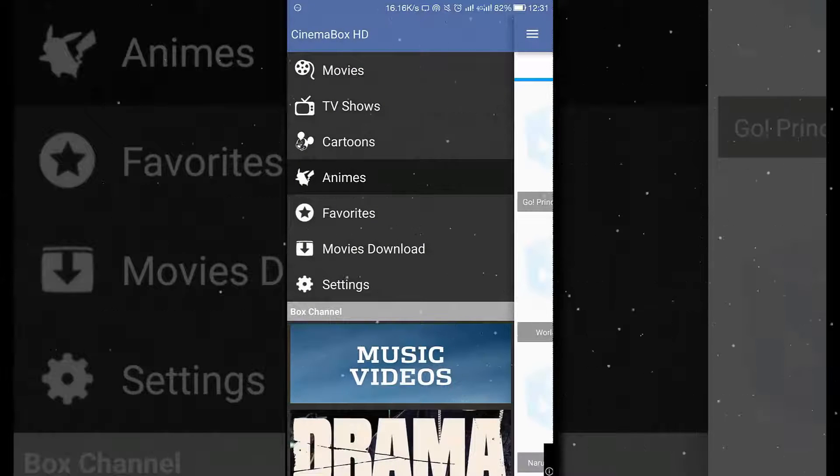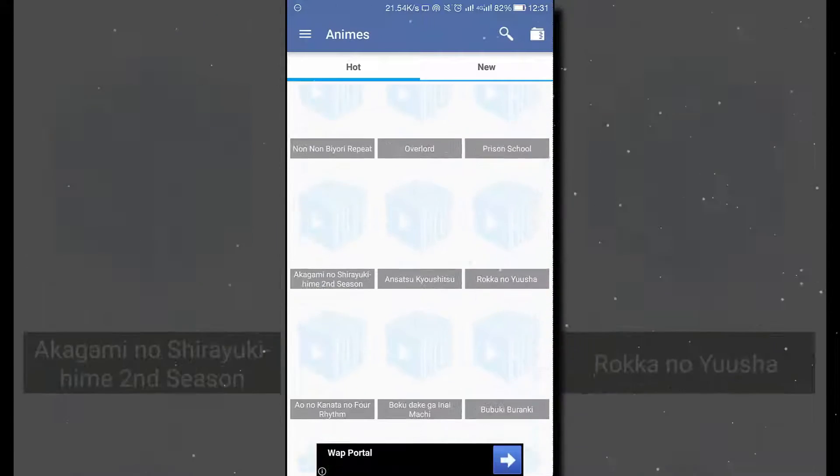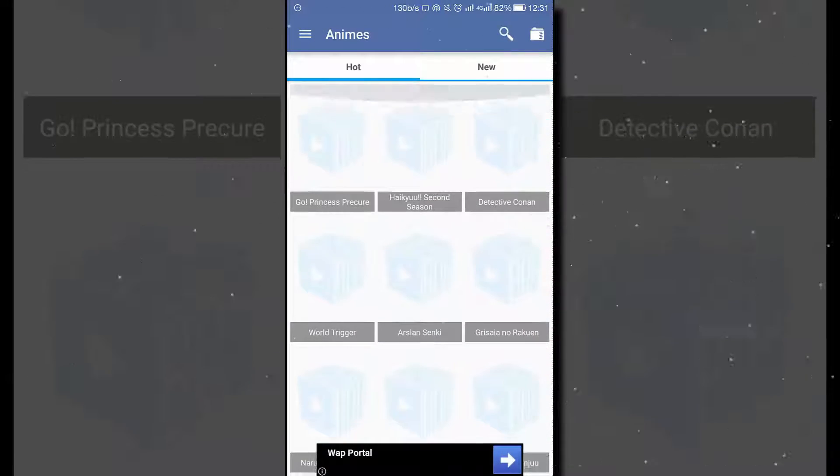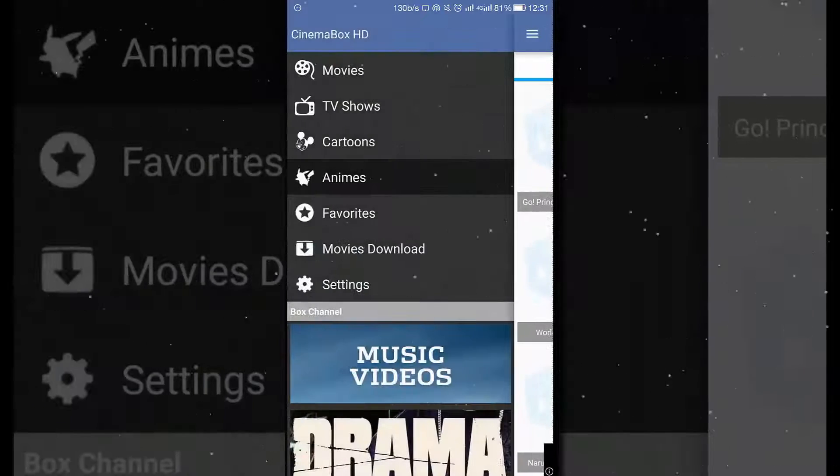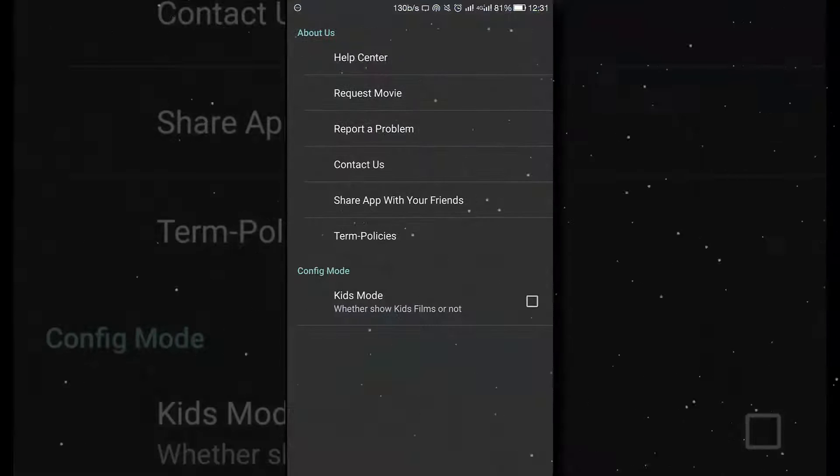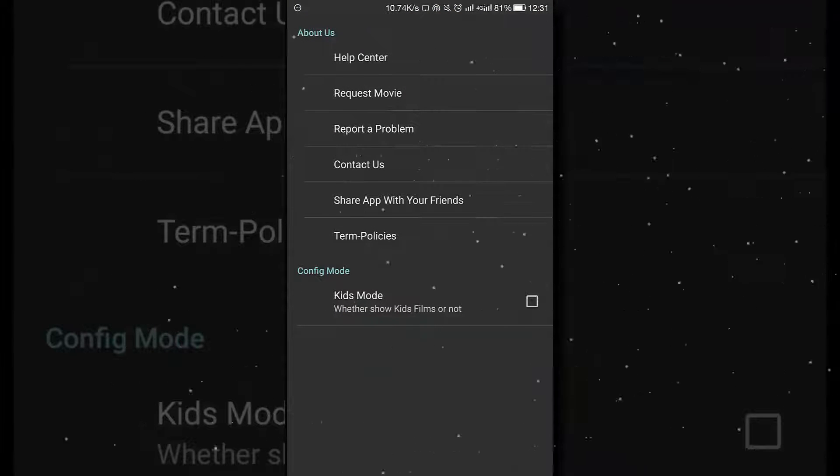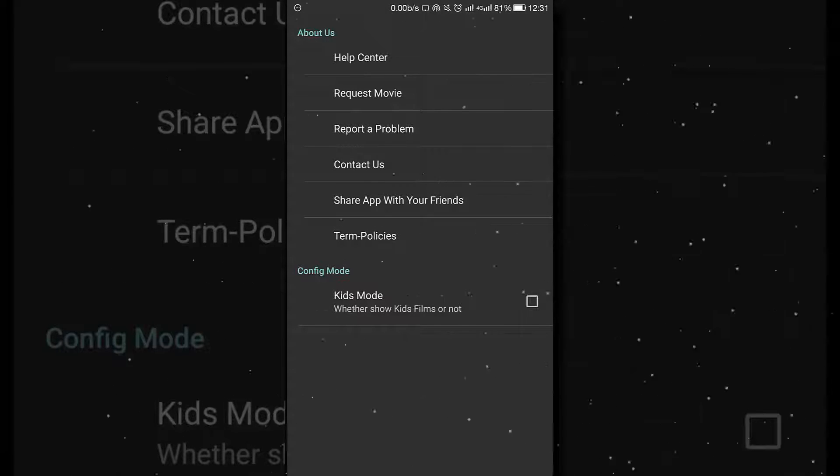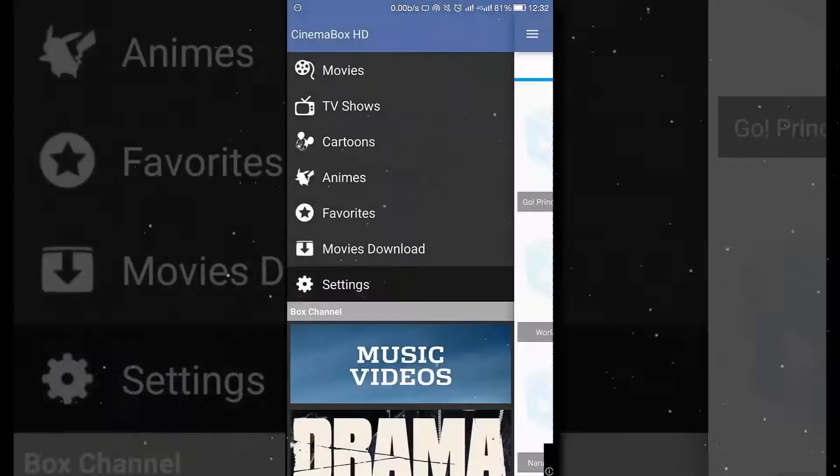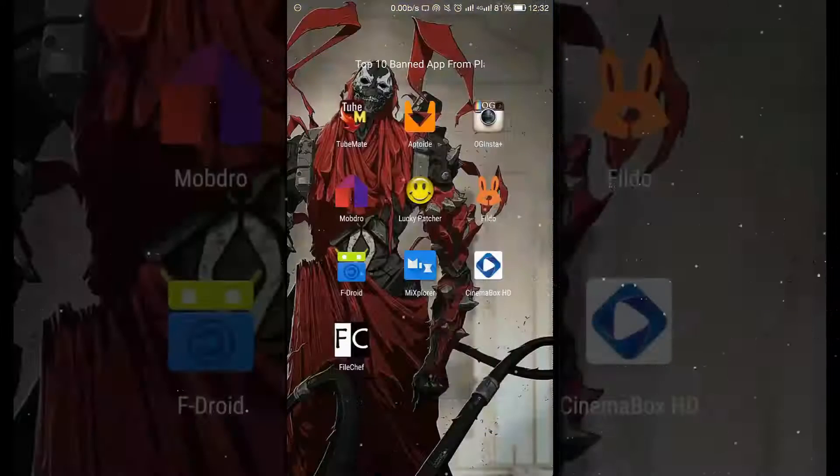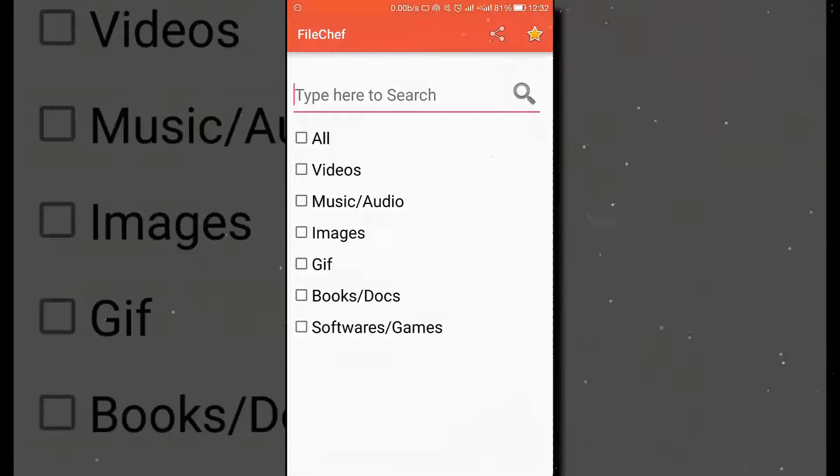And enemies are also available here. And at last the settings. The settings also consist of movie request - this is one of the most important parts where you can request the movies to Cinema Box.